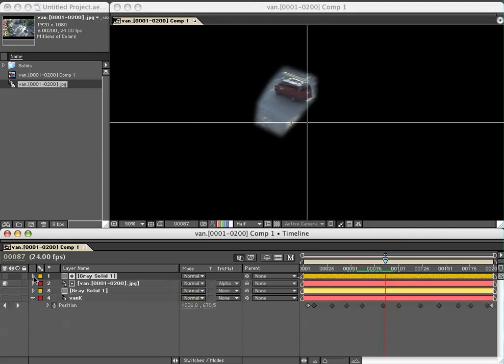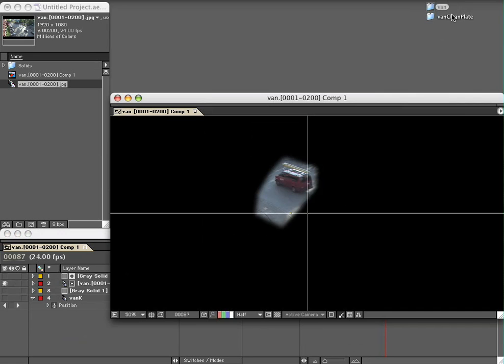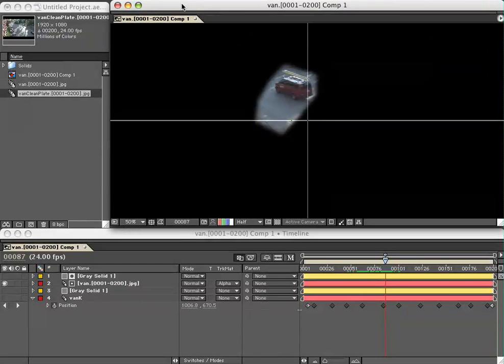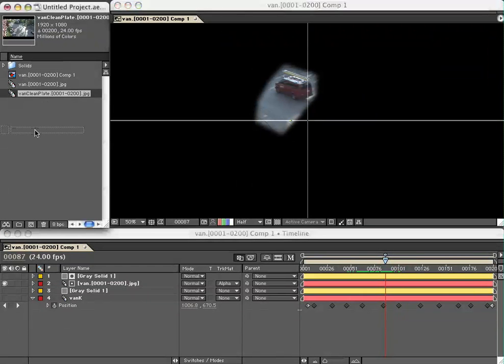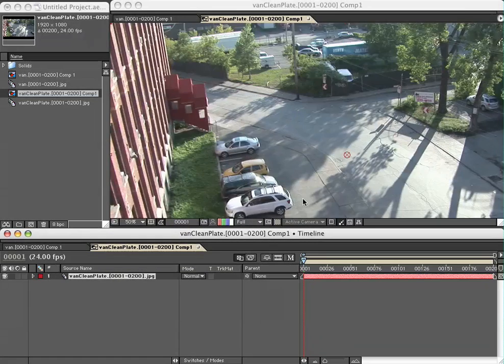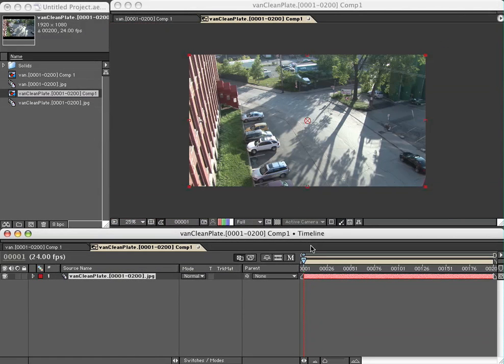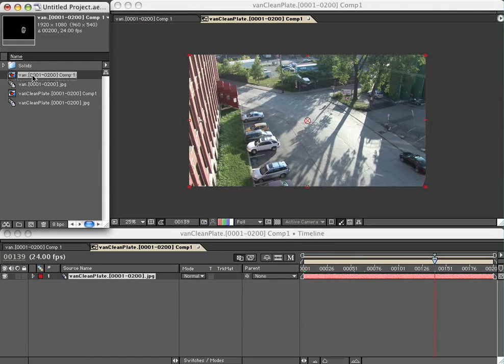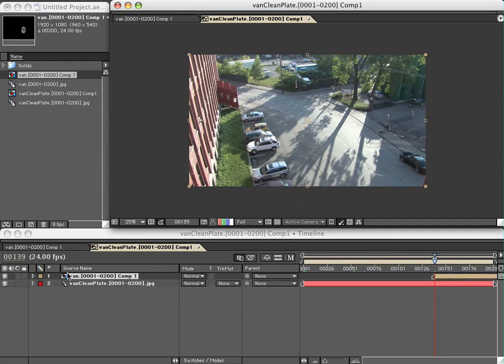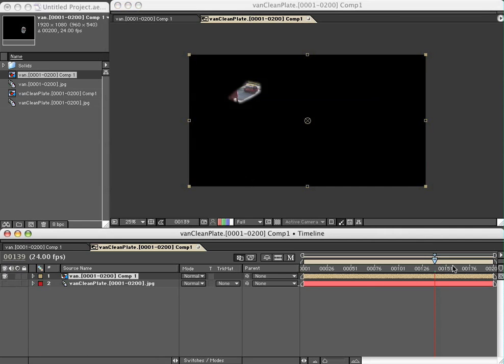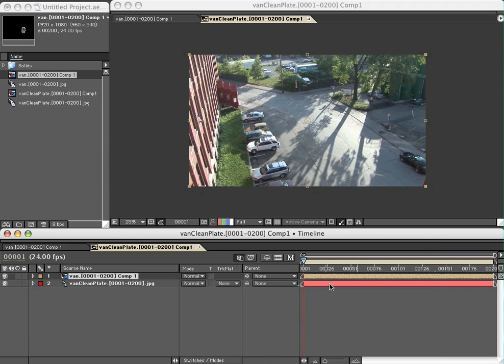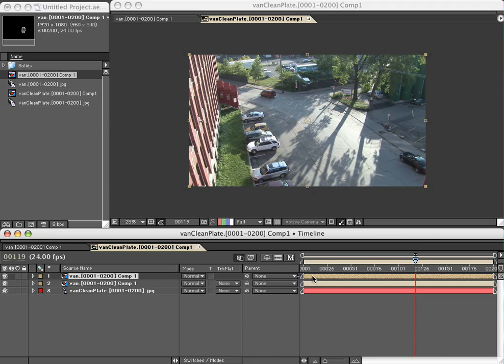We've got this comp ready to go. I've got my clean plate, which is a shot of the same scene from exactly the same angle which has no cars in it. I'm just going to pull my van comp on top of this. So I've got a van, I've got a clean plate, and they should pretty much match up.